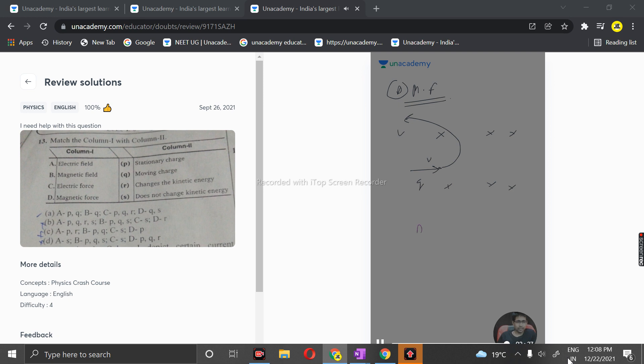For D, the correct match will be Q and S. Hope this answered the question. Thank you very much.